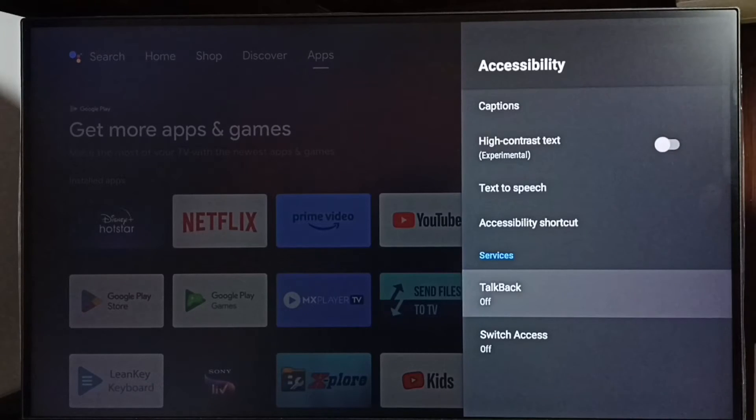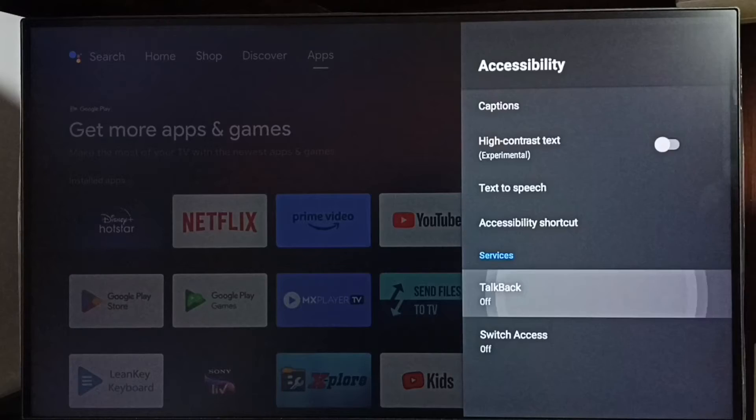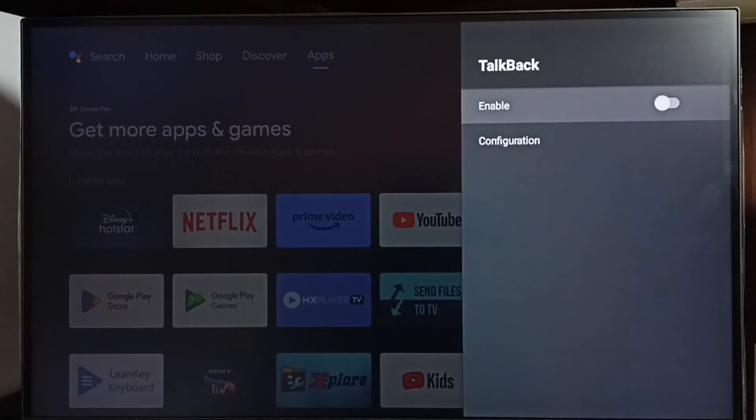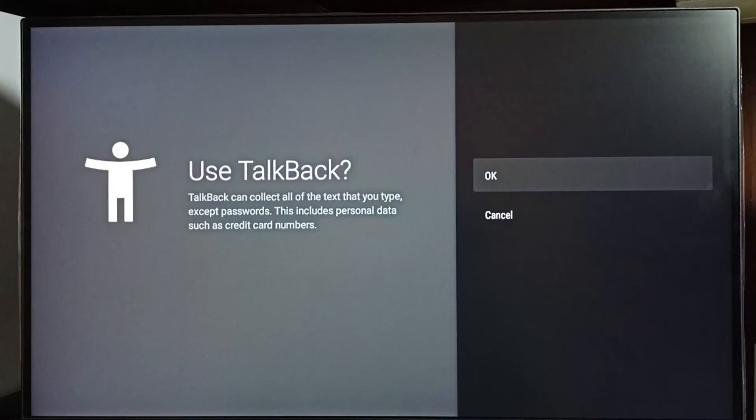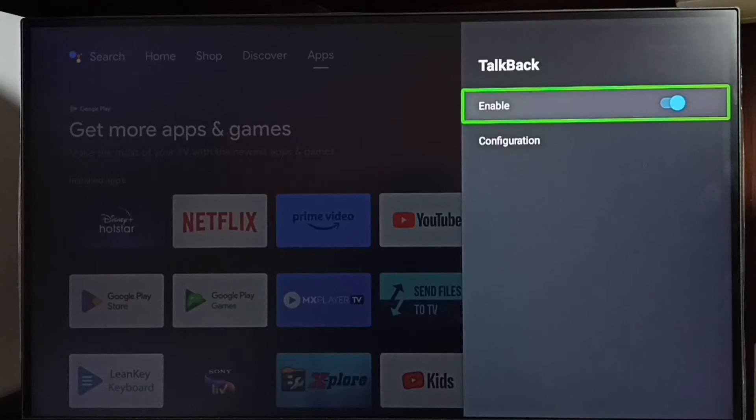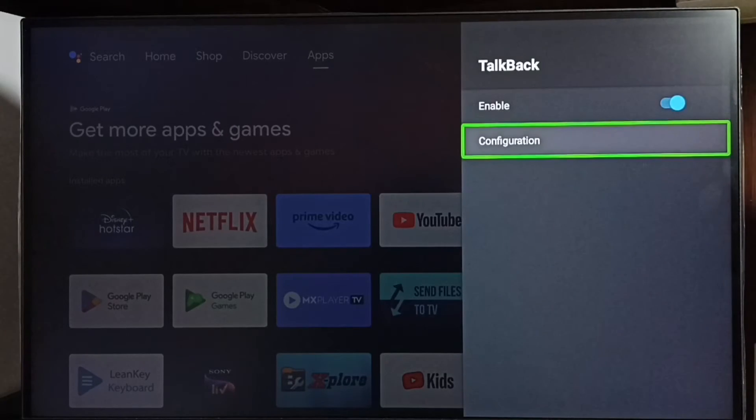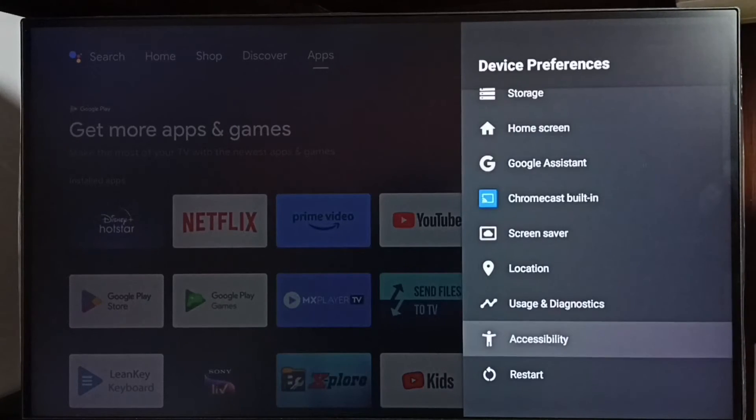So here we can see TalkBack, right now it's off. Let me enable it. Select TalkBack, then enable here. Select OK, done. Now I have enabled TalkBack, so this way we can easily enable TalkBack.